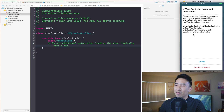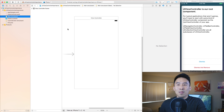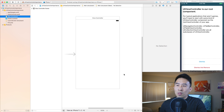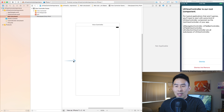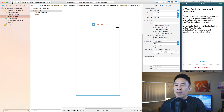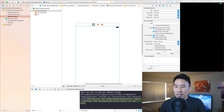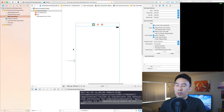I want to illustrate these points by opening up this brand new single view application. For those more used to the storyboard, the root view controller of the entire app is specified by this arrow — the storyboard entry point. You can toggle it on and off by going into the view controller, clicking the fourth tab, and checking 'is initial view controller.' If you run the app without it set, it won't crash but gives a warning that the root view controller isn't set.